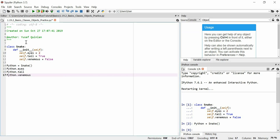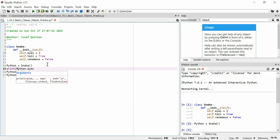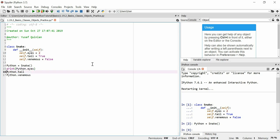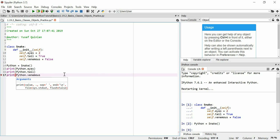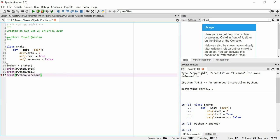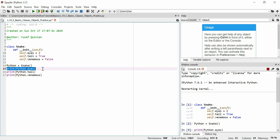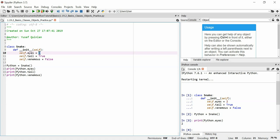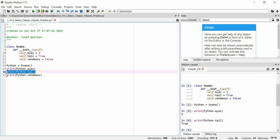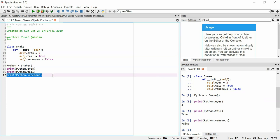We'll see what the eyes value of Python is, we'll see what the tail value of Python is, and we'll see what the venomous value of Python is. I don't actually have to use the print function, I can just ask for those details and they'll go out to the system, but I'd rather use the print function here just so that we can have a look at those that way and just so we get used to using the print function. We've got Python, let's look at its eyes, so it has two eyes just as has been said here.